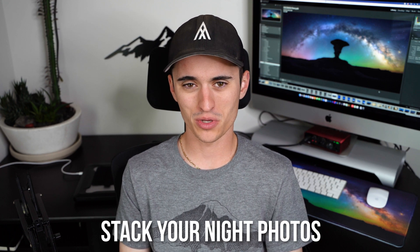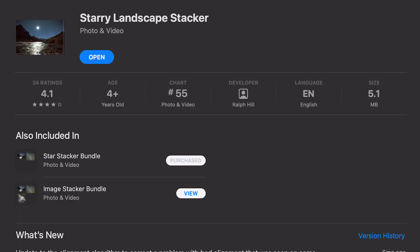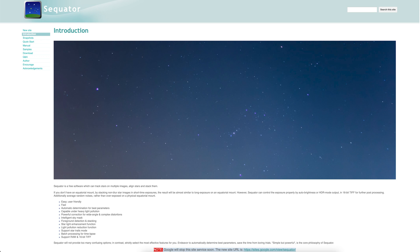Tip number one is going to be to stack your photos. If you use a Mac you can stack in Starry Landscape Stacker, and if you use a PC you can use a program called Sequator. Essentially what this means is that you're going to go out into the field and instead of just taking one photo of a particular composition, you're going to take four to five, maybe even eight to ten photos of that same composition. You'll just click the shutter over and over again, or use a shutter release to take all the photos at once.